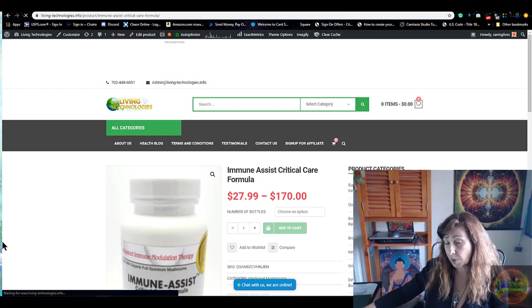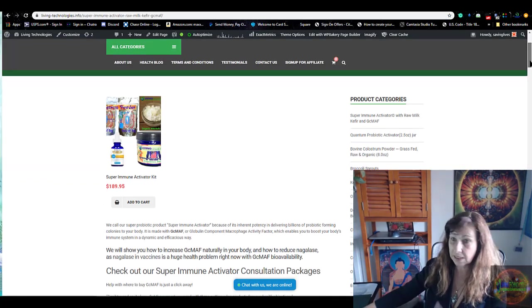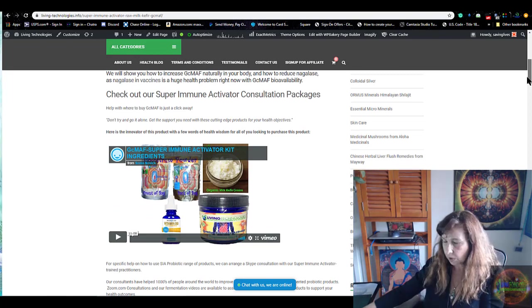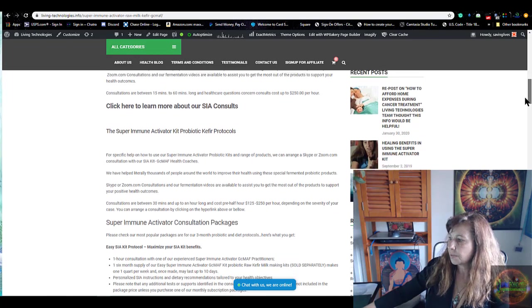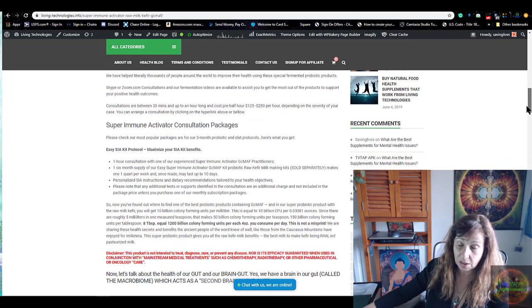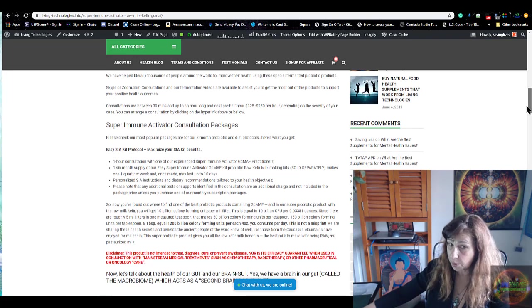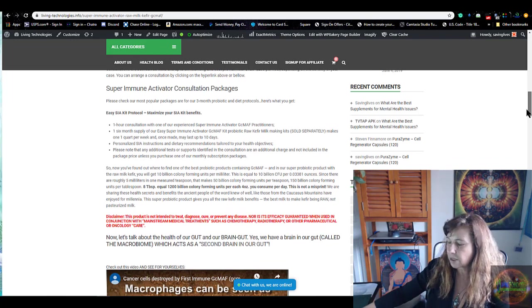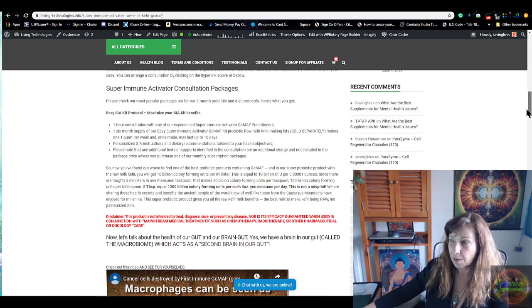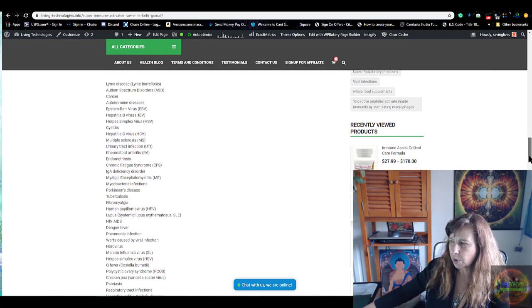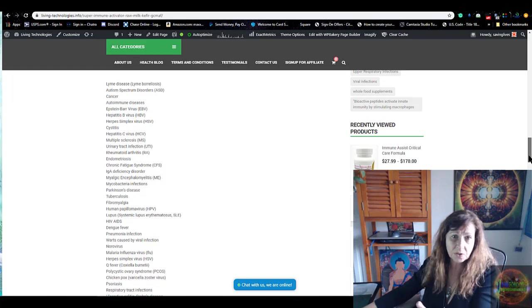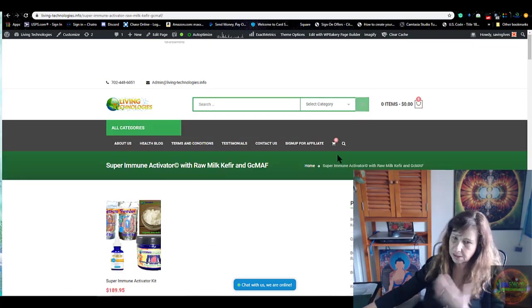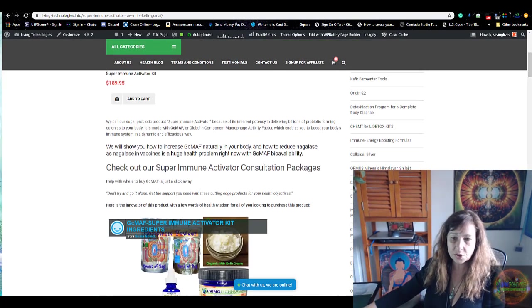When I mix the Aloha Medicinals Immune Assist Critical Care with my product, the Super Immune Activator, you will see a video here of what are the components. The Super Immune Activator also has, because of the colostrum and because of the kefir grains, a tremendous amount of beta glucans and also has a tremendous amount of probiotics that you will not find in any other product on the market, period. It's too expensive for the labs to manufacture 1100 different probiotic strains and put them into one probiotic powder. This is a product that is helping people with all kinds of Lyme disease, autism spectrum disorder, cancer. This is for severely compromised people.